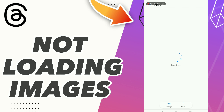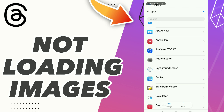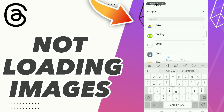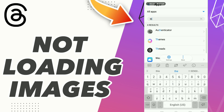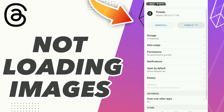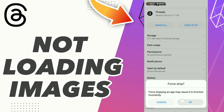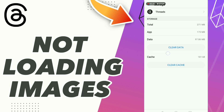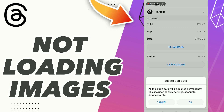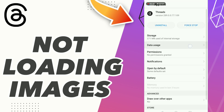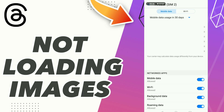Scroll down to find the Threads app, or search for it. Go to Threads, click OK, go to Storage, click Clear Data, click OK, and then click Clear Cache.